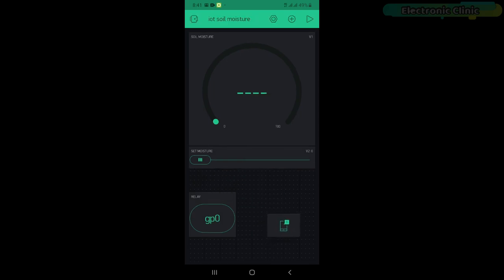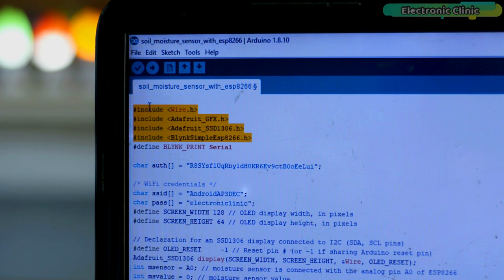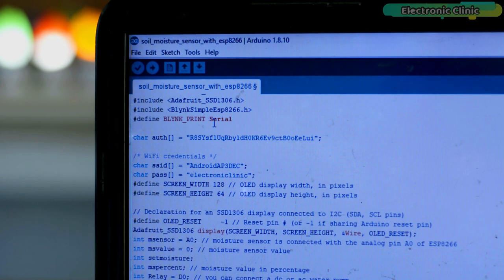My Blink application is ready, and now let's take a look at the programming. Before you start the programming, first of all, make sure you download all the necessary libraries from our website electronicclinic.com. I will provide a link in the description.